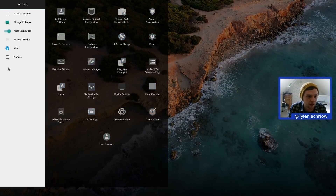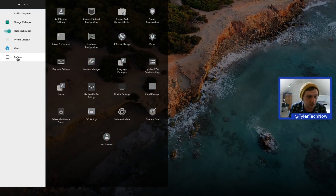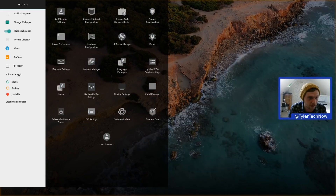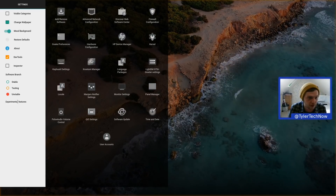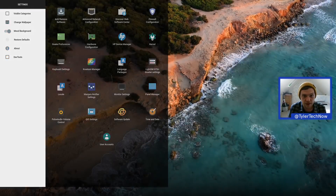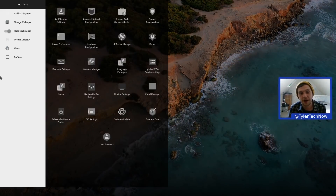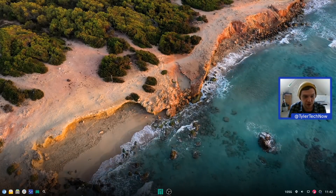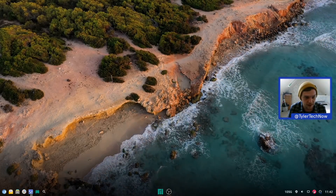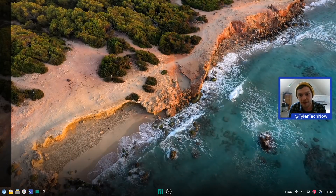There are also options to restore defaults and a DevTools section with stable/testing channels. You can access this left panel or widget either by pressing the settings button on the taskbar or by using the settings manager shortcut.